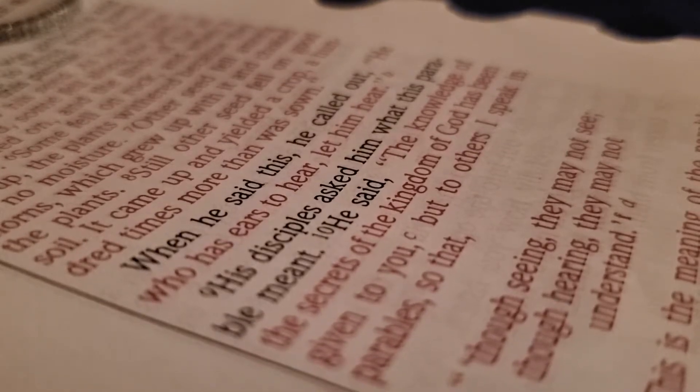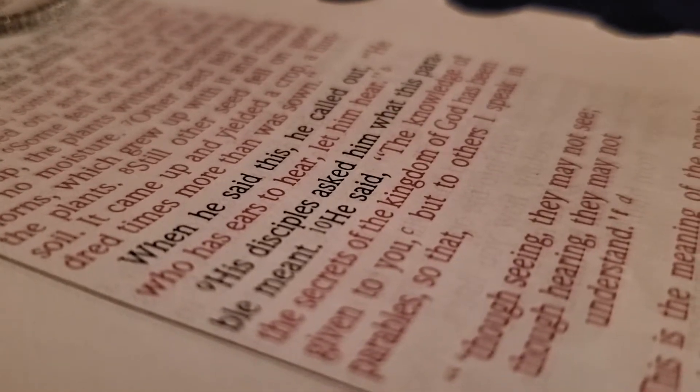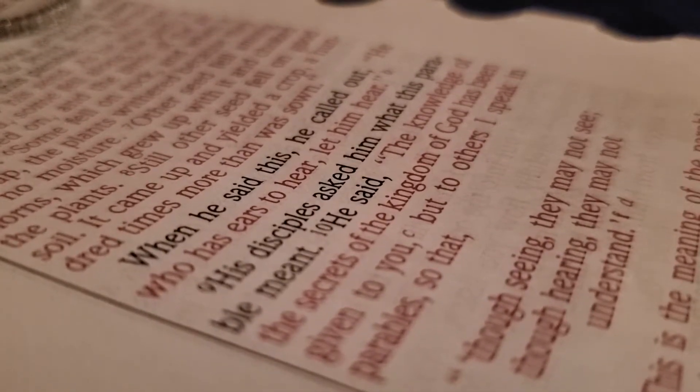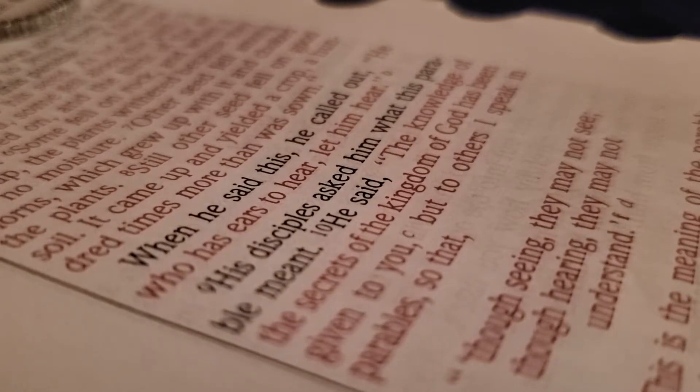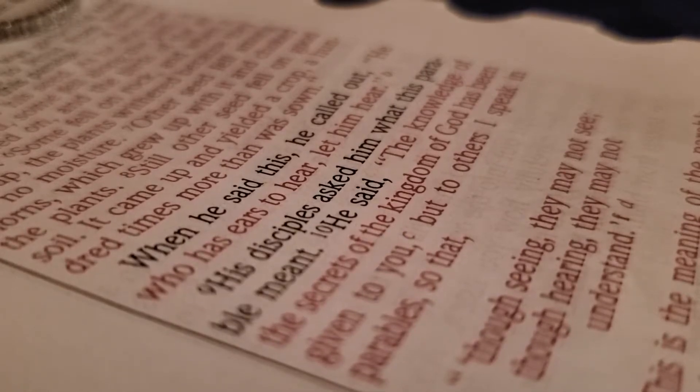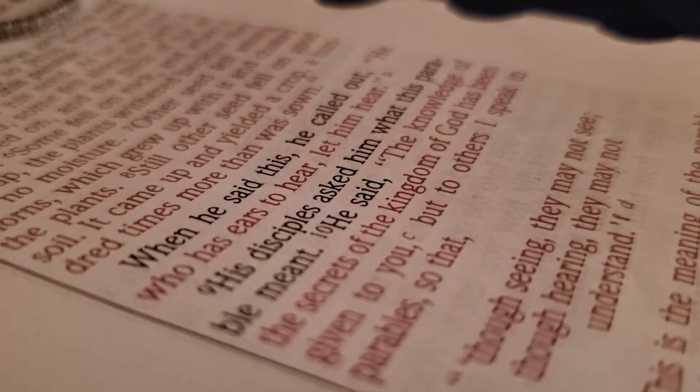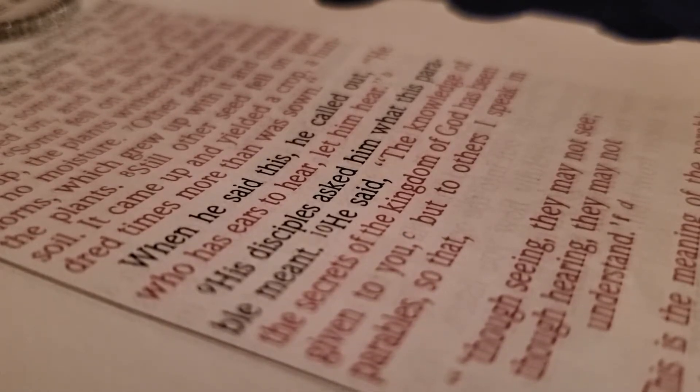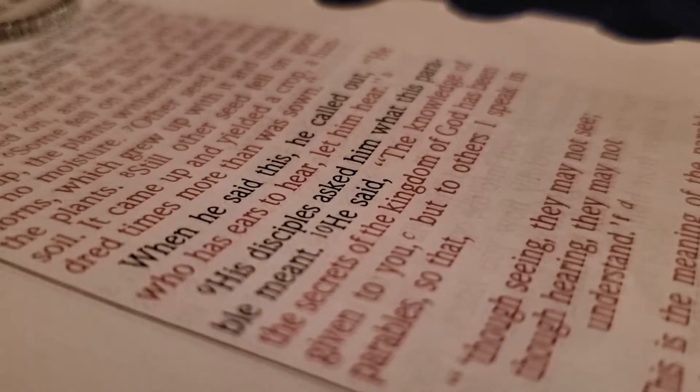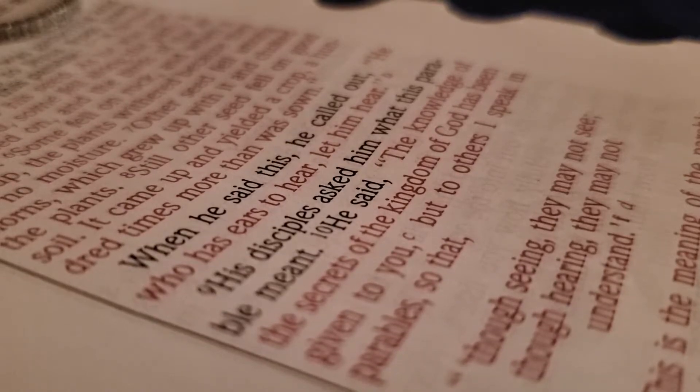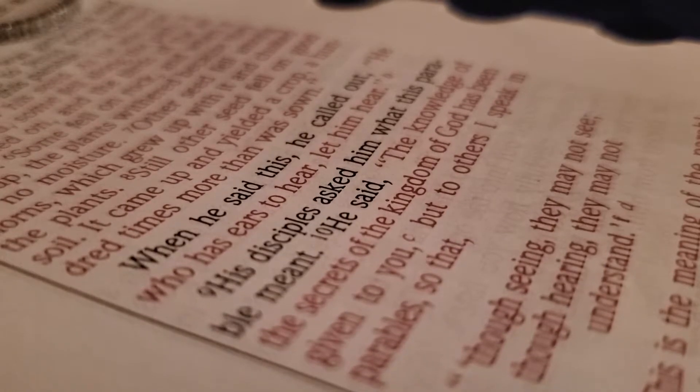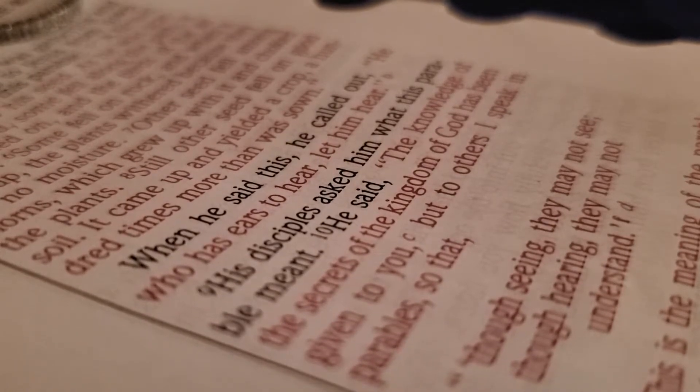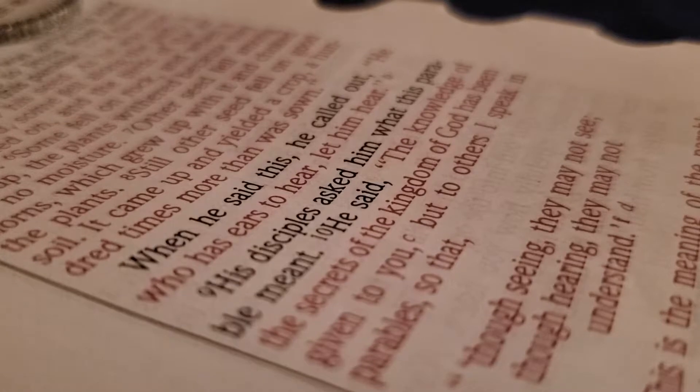The seeds that fell among the thorns represent those who hear the message, but all too quickly the message is crowded out by the cares and riches and pleasures of this life. And so, they never grow into maturity.